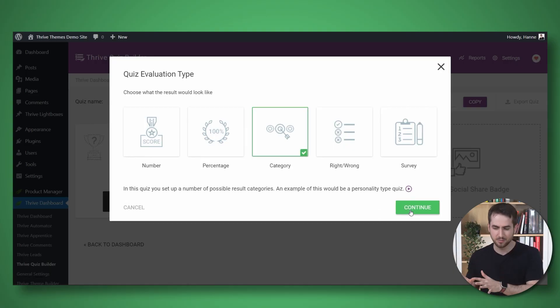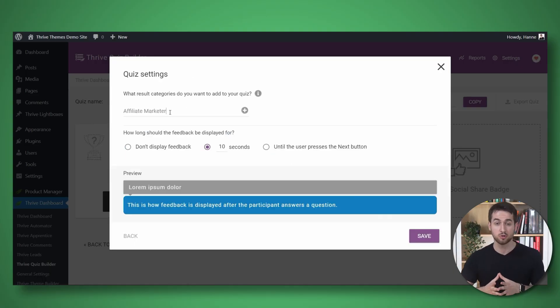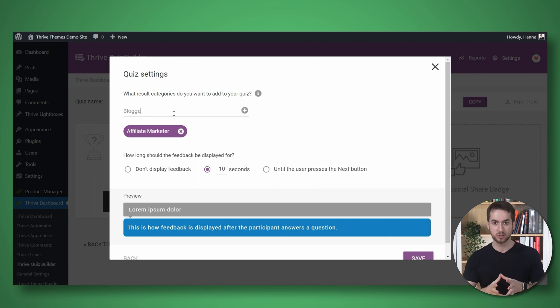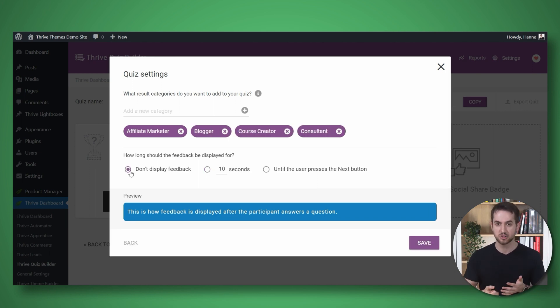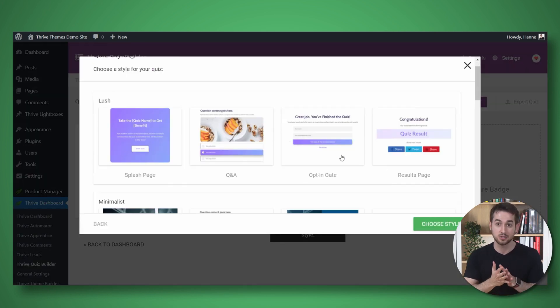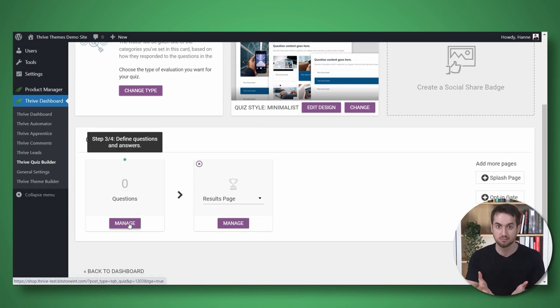And if you're using something like a video course as your lead magnet, you can use Thrive Apprentice to create a series of online courses or tutorials that your subscribers can access after opting in. And if you want to get really fancy, you can also use Thrive Quiz Builder to create interactive quizzes that keep your audience engaged and provide valuable insights into their interests and needs.